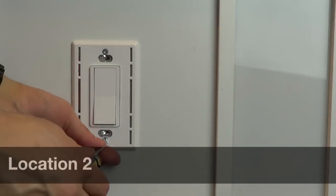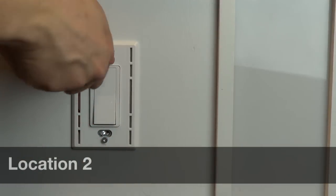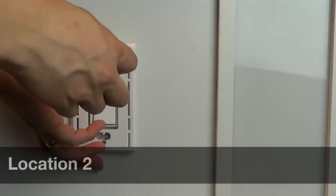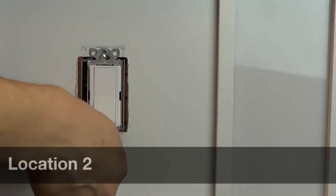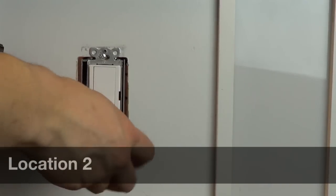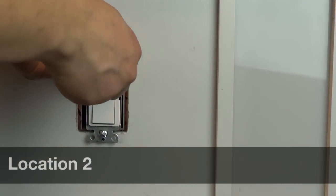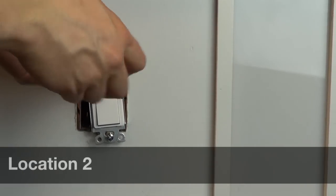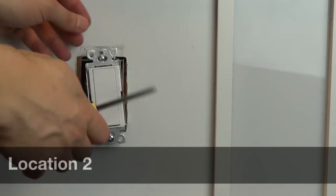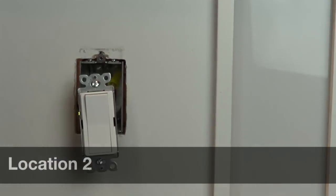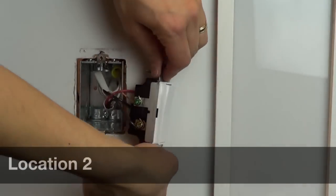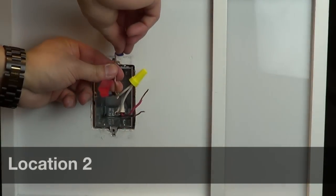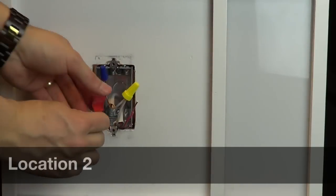Before turning the power back on, unscrew the other switch from the wall. Place a small wire cap on the ground wire.